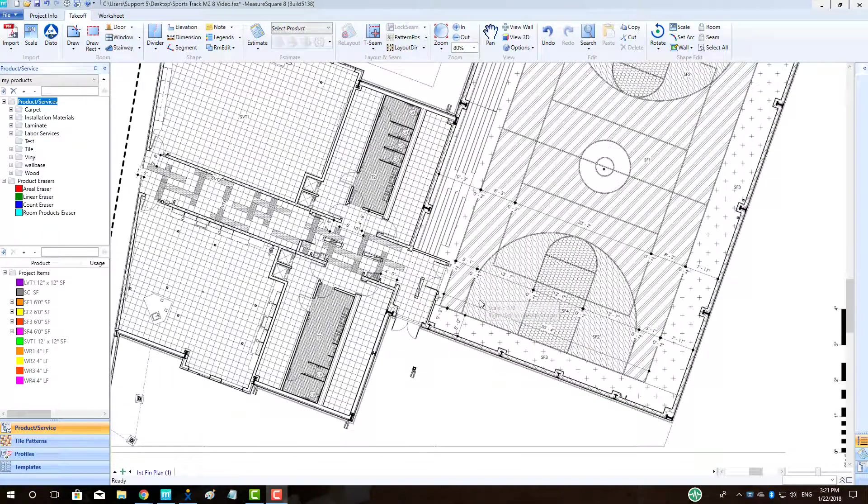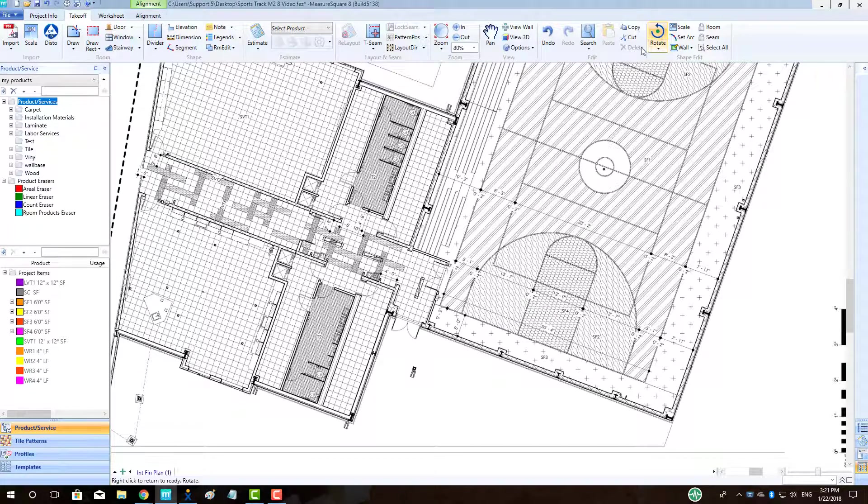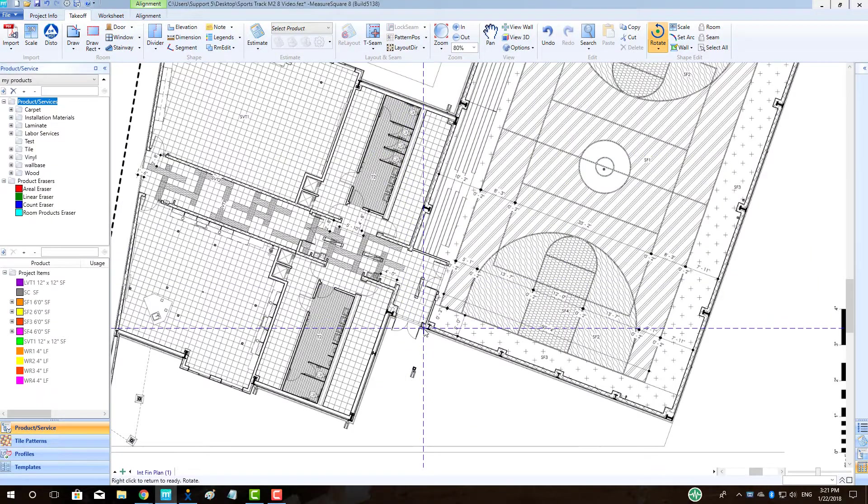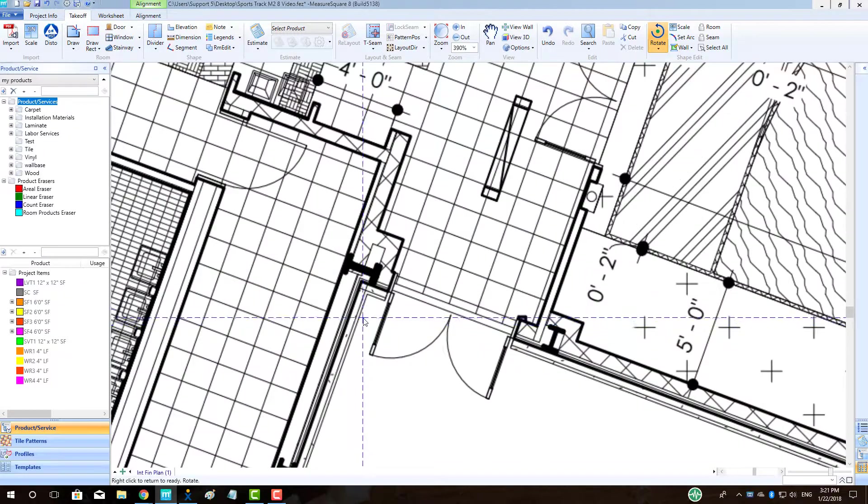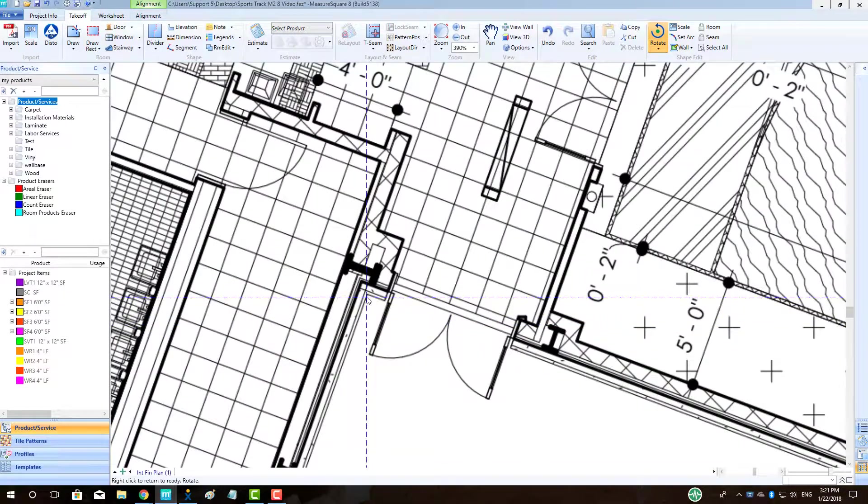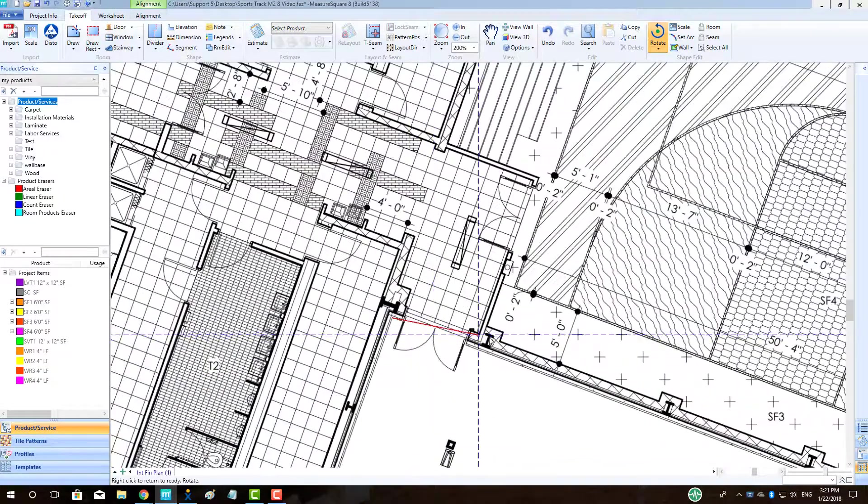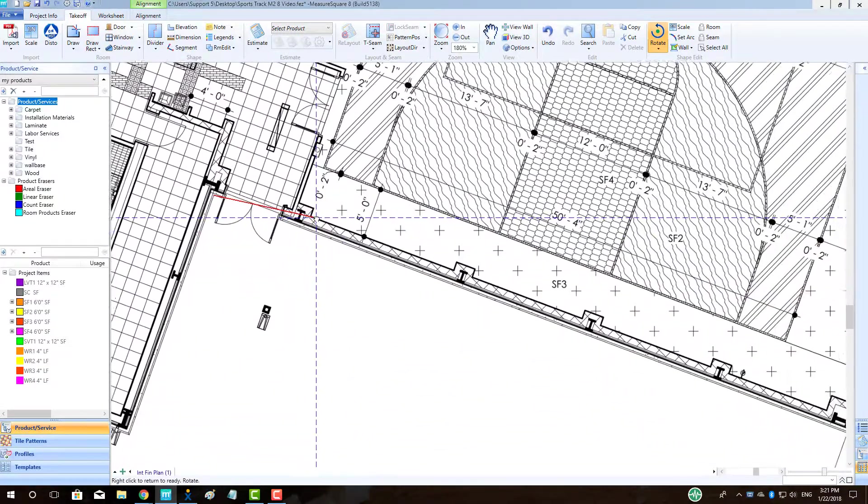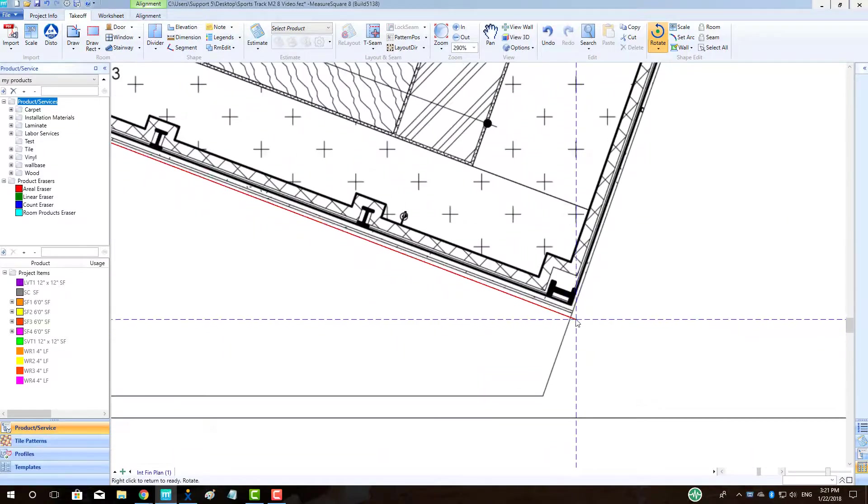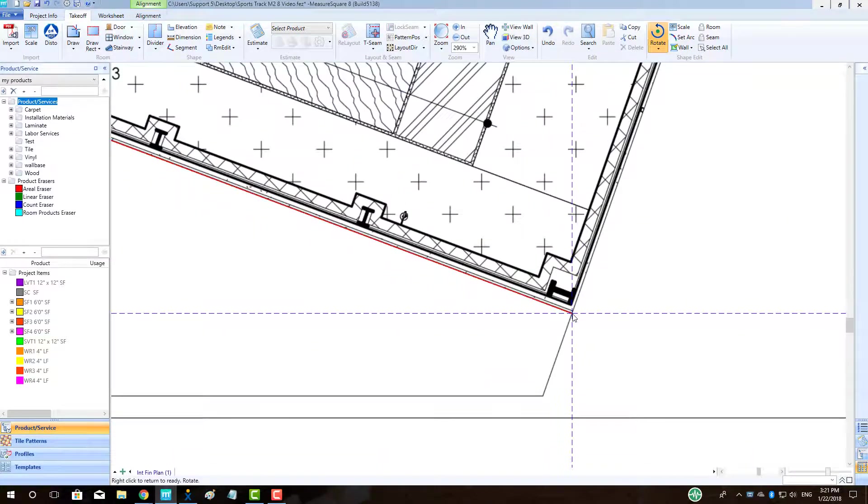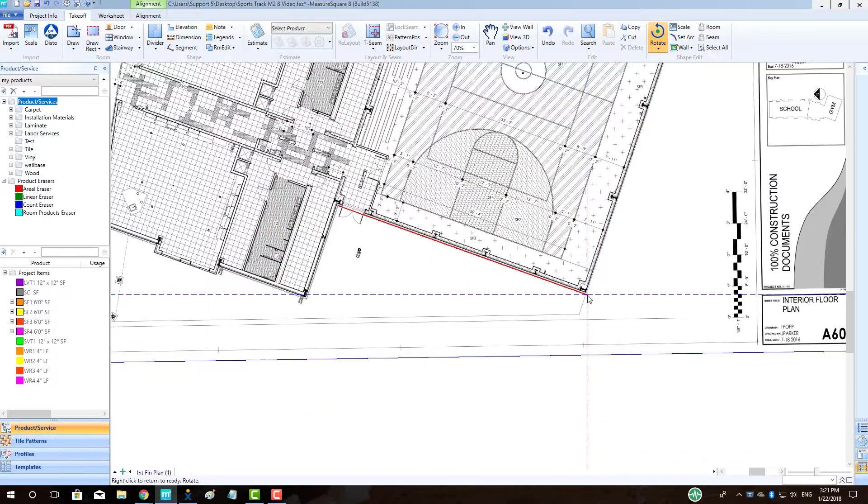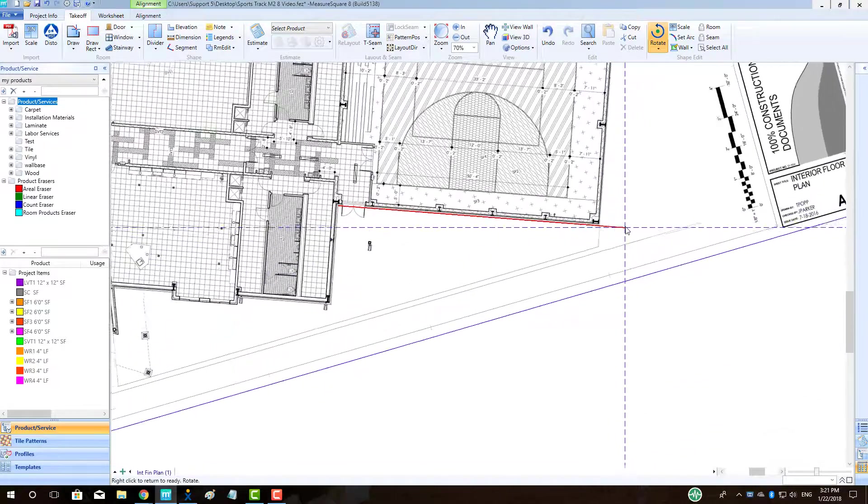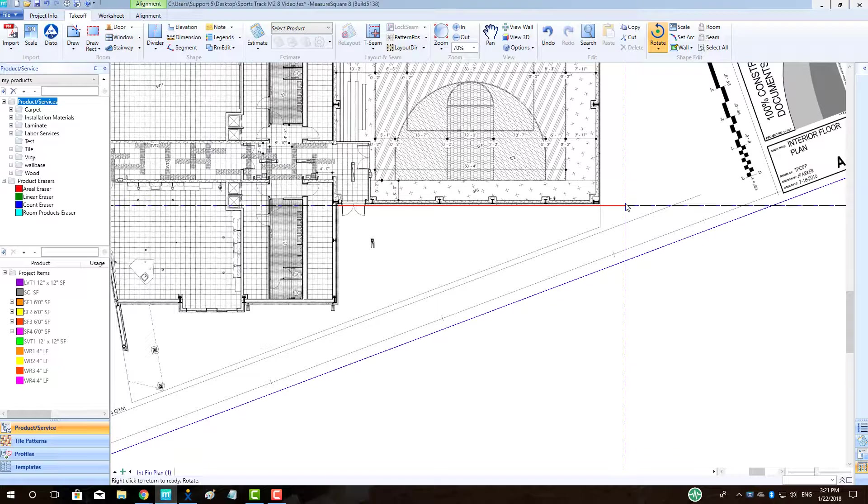To rotate our plan to make room takeoff easier, let's left-click on the Rotate button located in the top right of our banner. Left-click on one side of our building's wall and then drag a reference line across to the other corner and left-click. We can then rotate our plan until it snaps to the horizontal alignment position. Now, all of our corners will be at 90 degrees, making it easier to trace with the Free Draw tool.